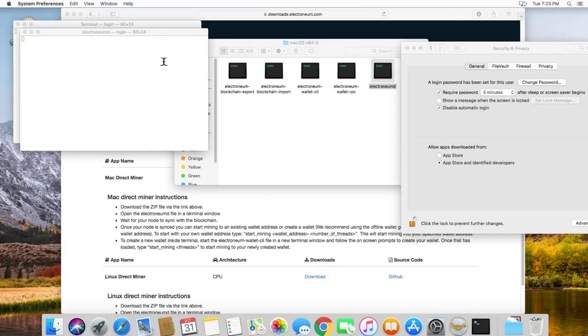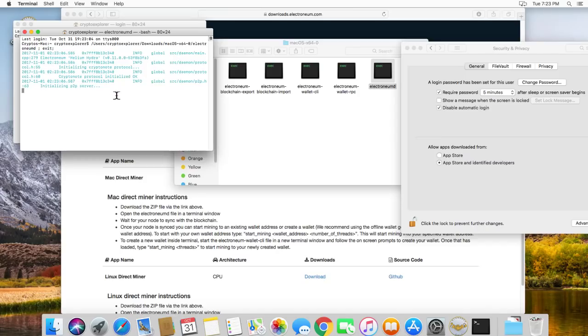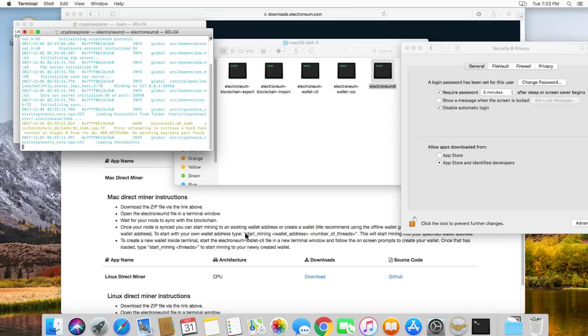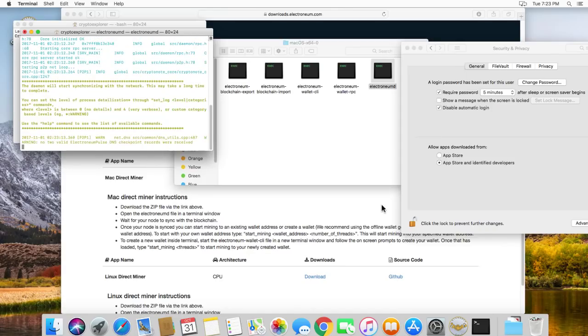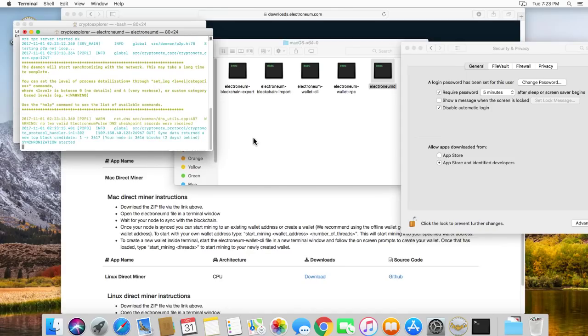So, we have it opened up. There we go. And we have to wait for the node to sync with the blockchain. Being that this is the very first day, I'm hoping it doesn't take that long.